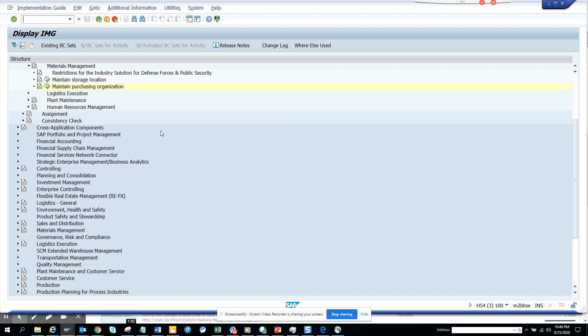And now to get the particular field name, again you just go to the table and get the check table. And generally all the transaction code for all the view names is V underscore the table name, generally if you follow that naming standard.